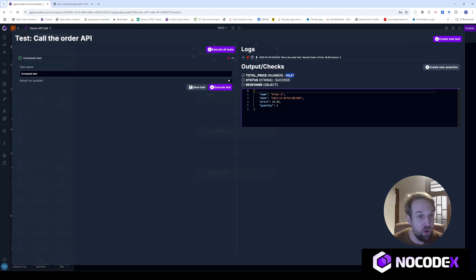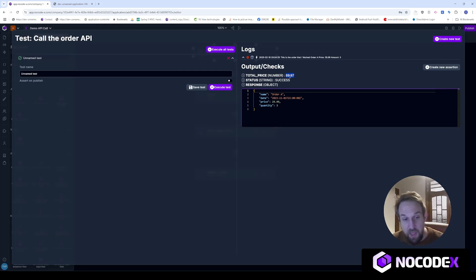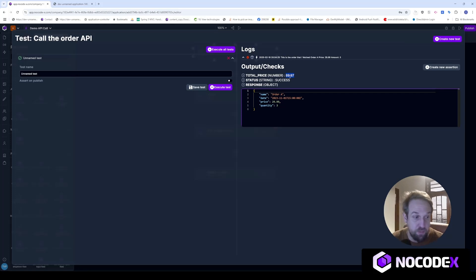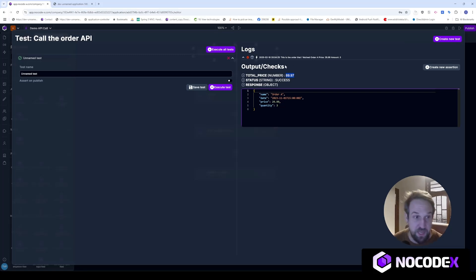That's it — that's how you call an API from NoCodex. I hope you enjoyed this video. If you like NoCodex, keep playing with it, keep experimenting, keep building nice stuff, and reach out if you need any help. Bye!